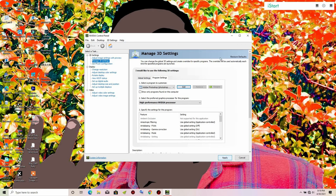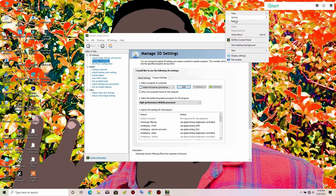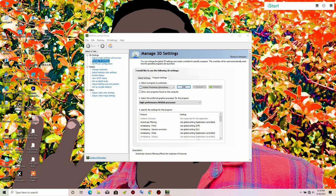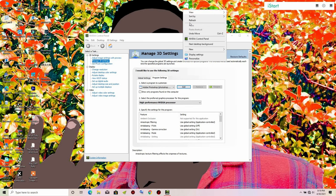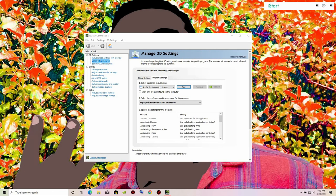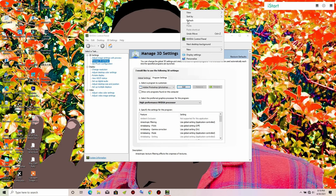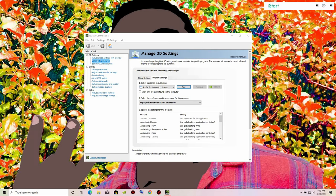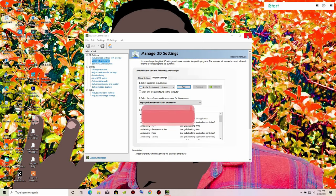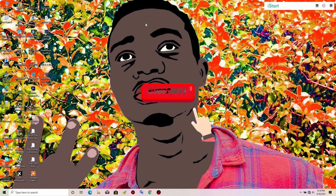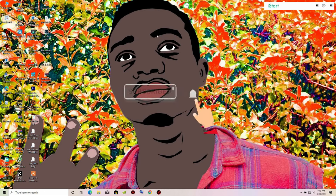Now open Adobe Photoshop again and everything will be fine. If Photoshop does not detect your graphics card, some features will be disabled. Once you do this, everything will be available. Don't forget to hit the like button, subscribe, and click the notification bell so you won't miss any of my videos.